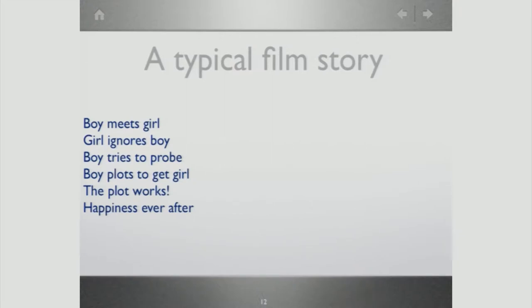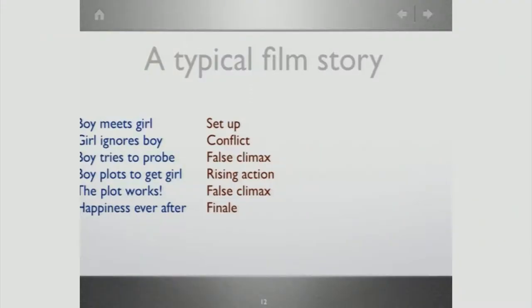We need a story in every explanation we are trying to make. We need to connect with people with something interesting. A typical film story goes: the boy meets the girl, the girl ignores the boy, the boy tries something new, there are plots by the boy to get the girl, the plot works and there is happiness ever after. Translated to the psychological level, that is: setup, conflict where the ignorance happens, a false climax where plots are worked out, action, and finally everything working out fine.